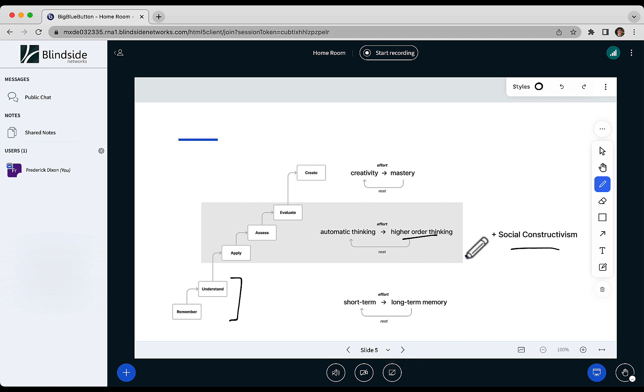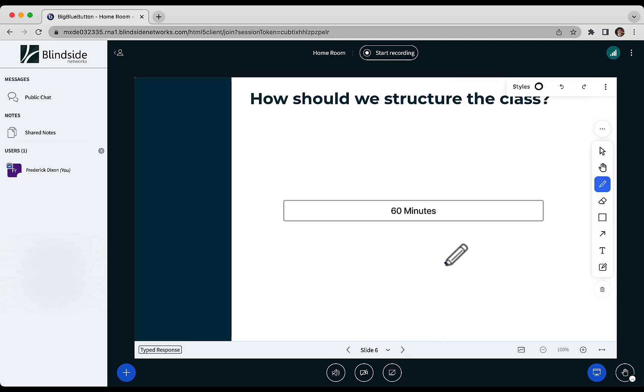So what does this tell us about the structure of an effective virtual class? Well, should you have students just sit there for 60 minutes and passively watch? No, of course not. Passive learning just doesn't work.